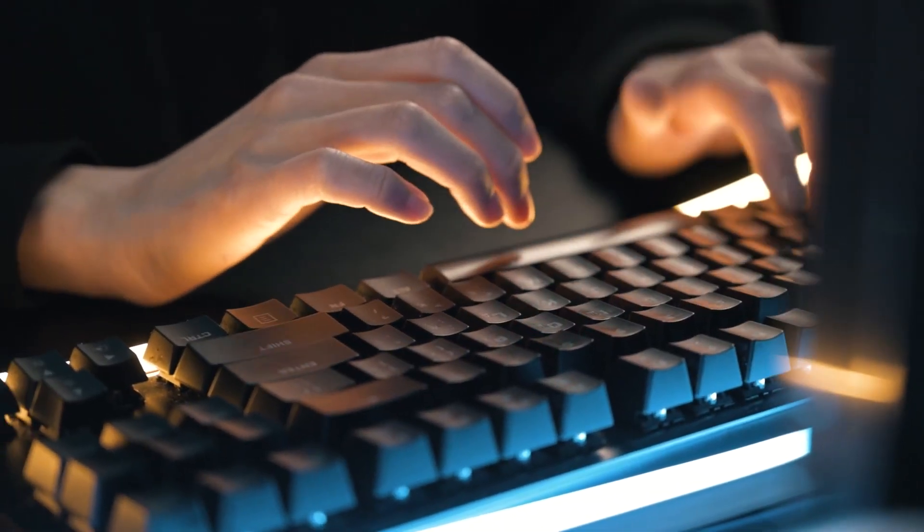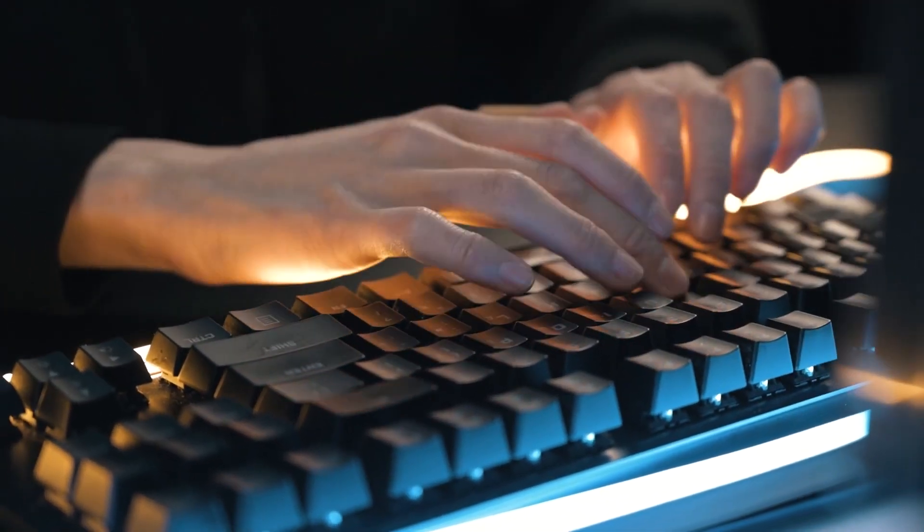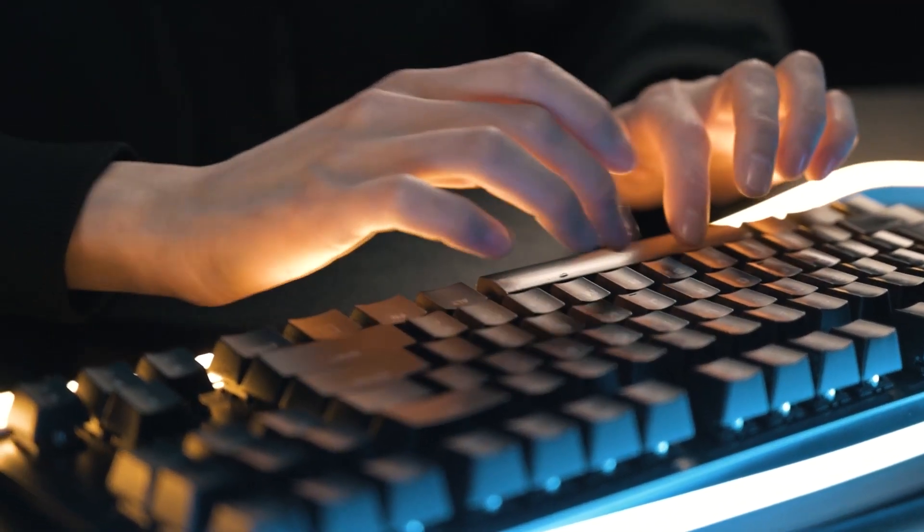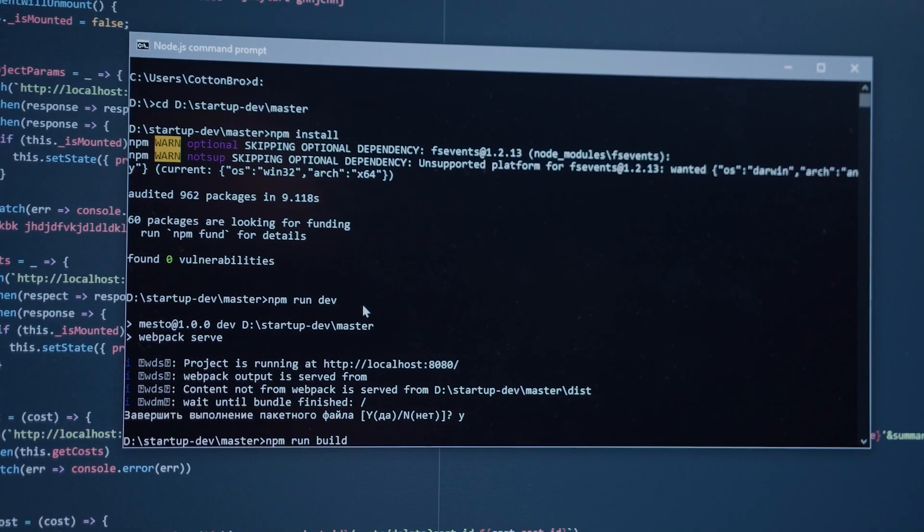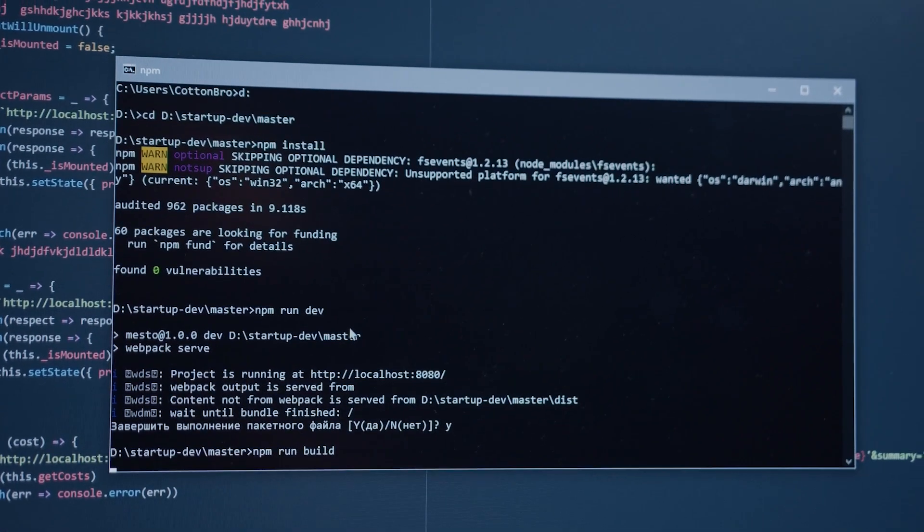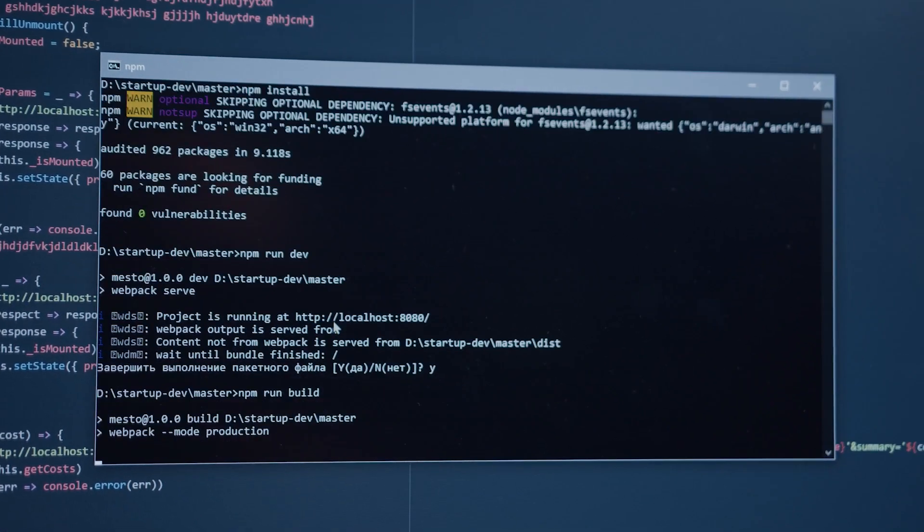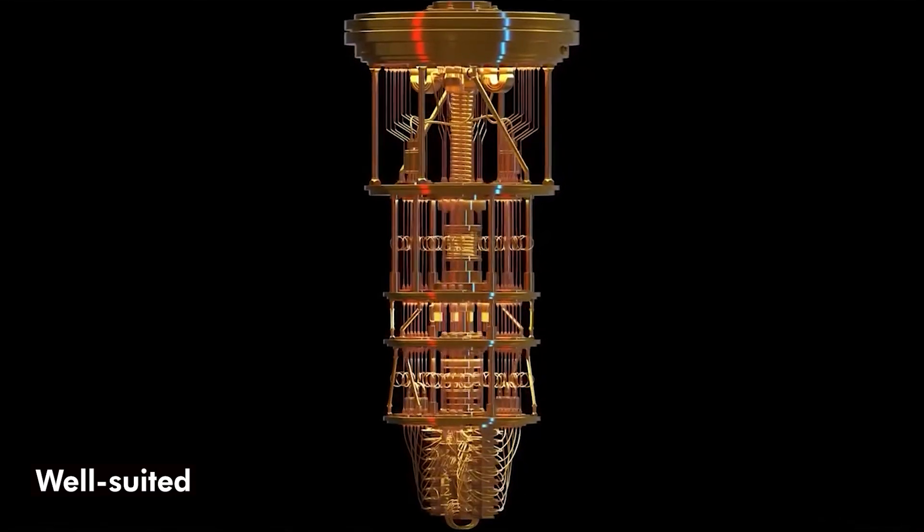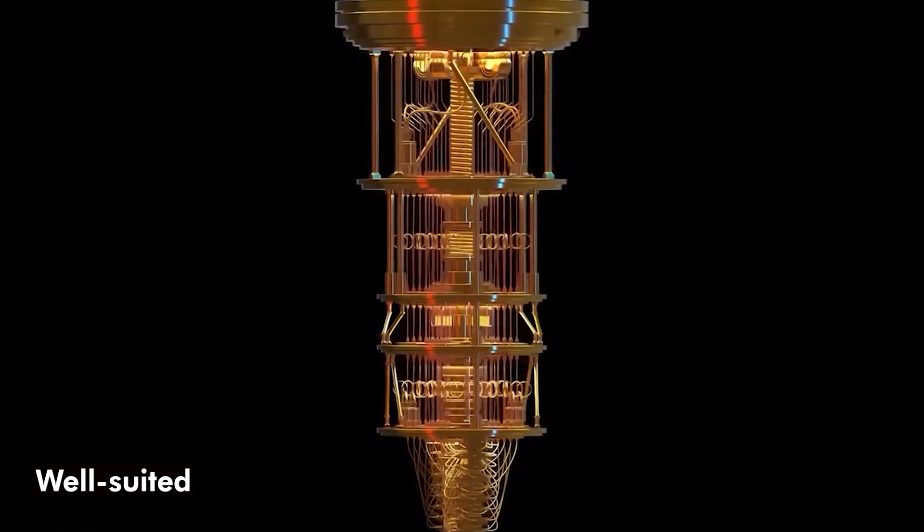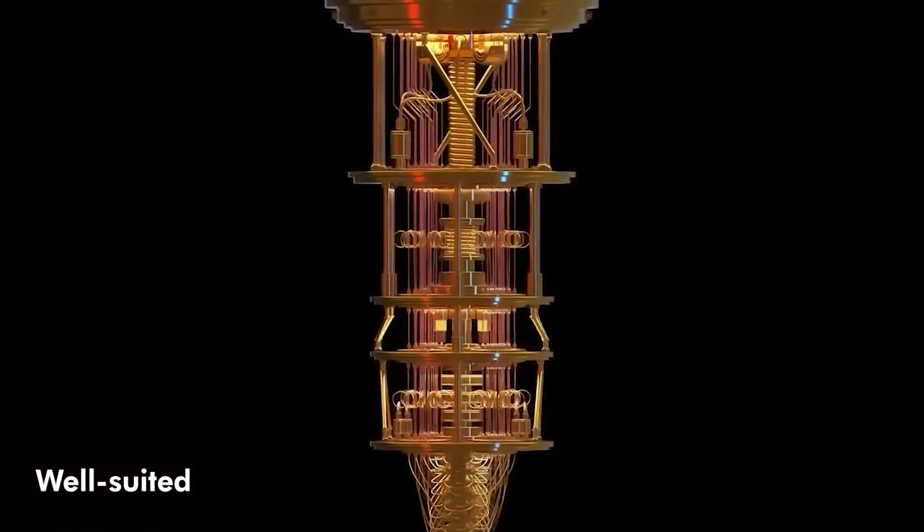Since they can solve issues that are too complicated for classical computers to handle, such as those in materials research, drug discovery, and cryptography, quantum computers are particularly well suited for tackling them.